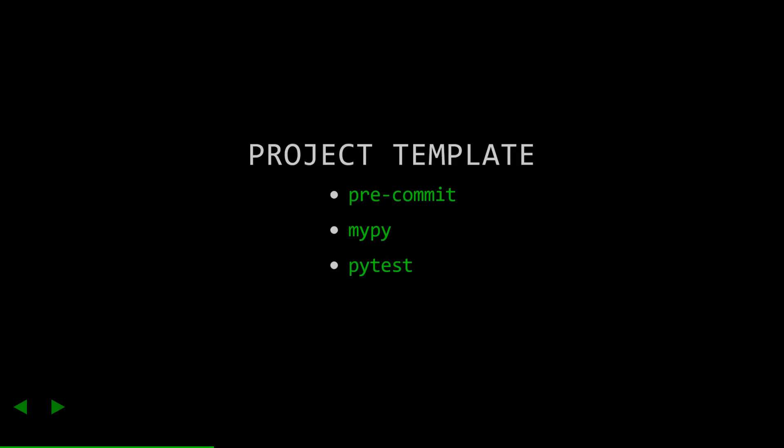All right, let's jump into the project template. It's gonna be pretty simple and use three main tools. Those are pre-commit, which is a githooks framework and code quality tool manager, mypy, which is a type checker for Python, and pytest, which is a unit testing tool.